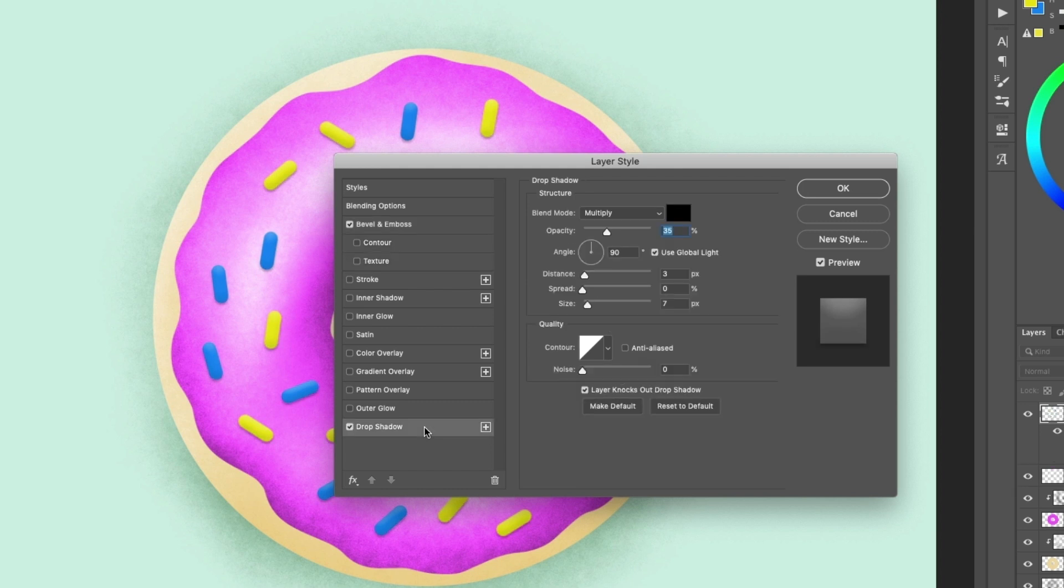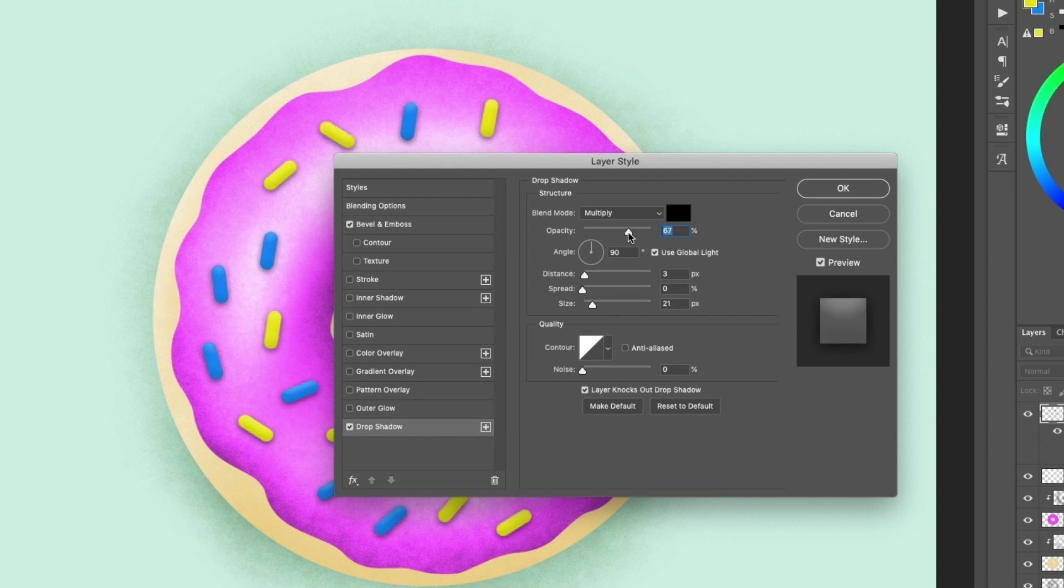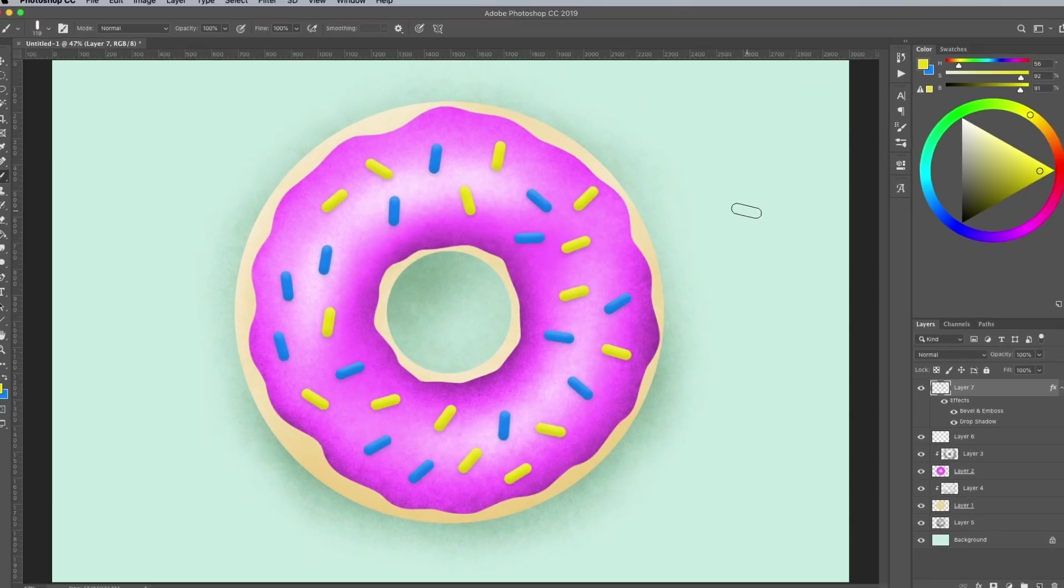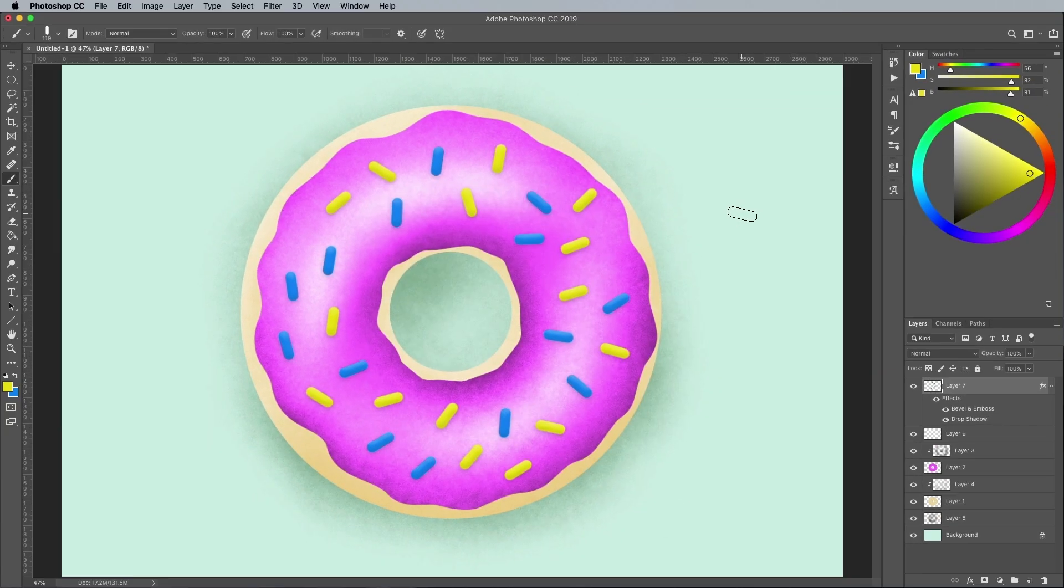Add a Drop Shadow next, set the size to around 20px and take the opacity down to around 20%. OK these effects to give the sprinkles more of a 3-dimensional appearance.